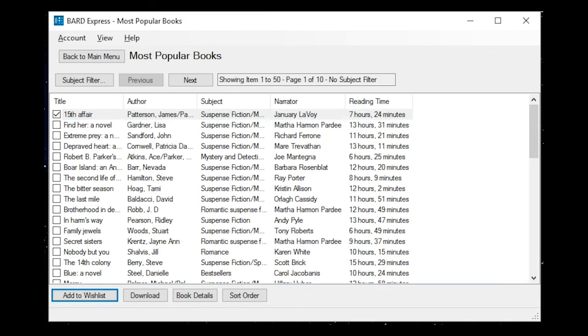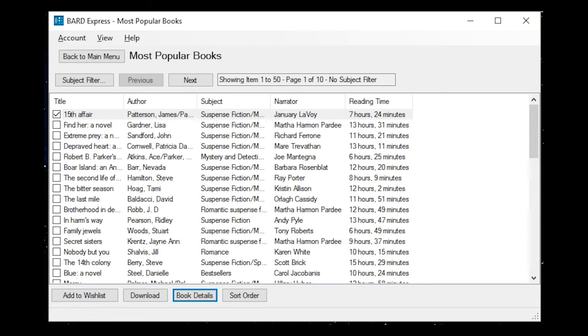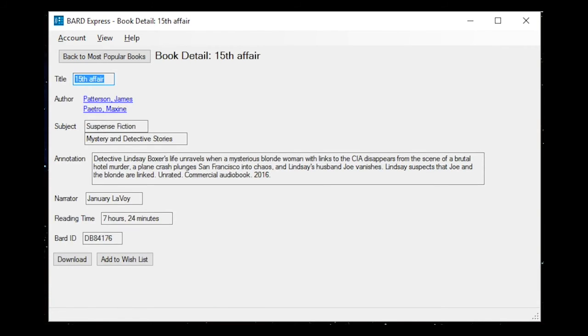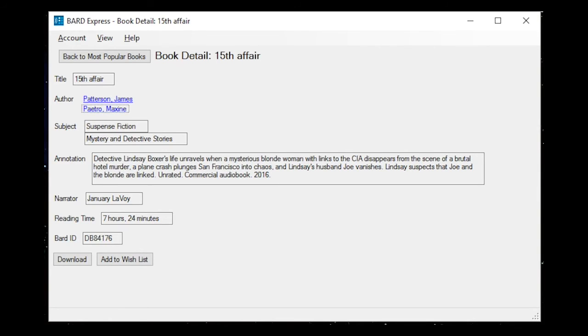If you find a title in the list that you want to hear more about, check the box and tab to the book details button. Title 15th Affair. Patterson James Text. Patterson James Link. Patro Maxine Text. Patro Maxine Link. Subject Suspense Fiction. Subject Mystery and Detective Stories.